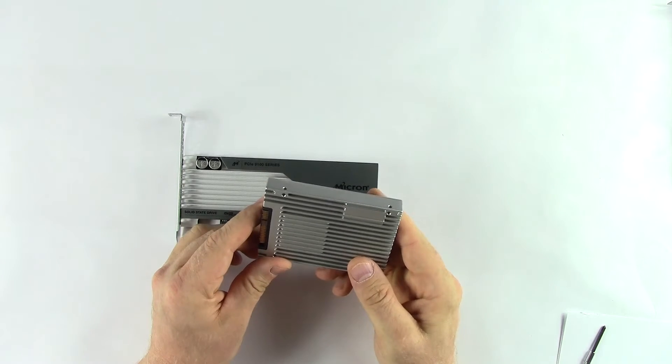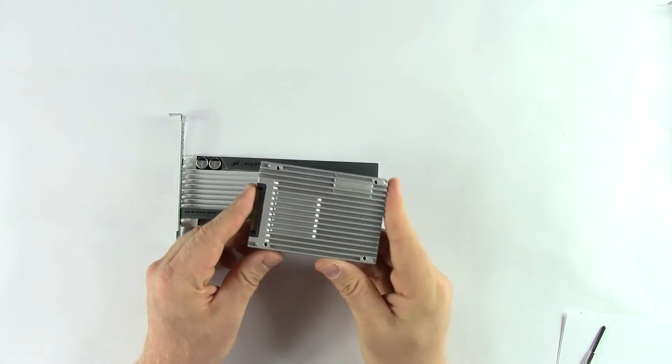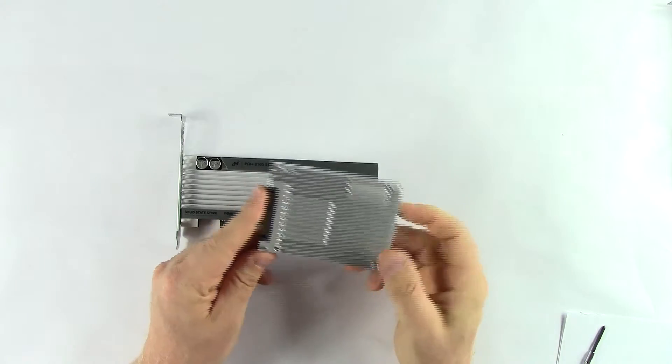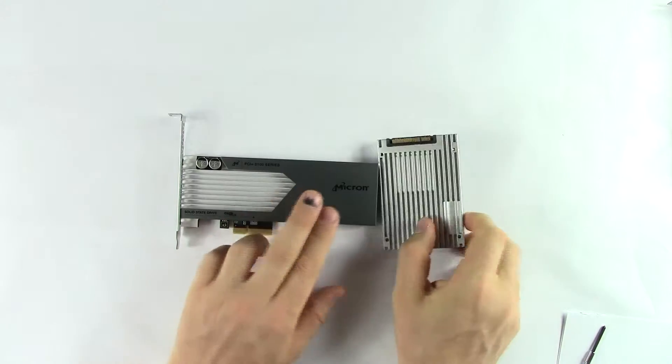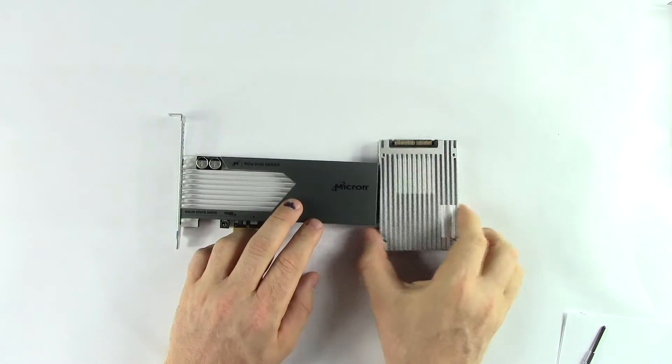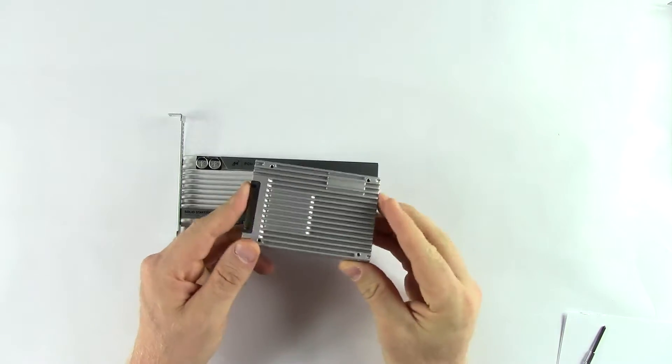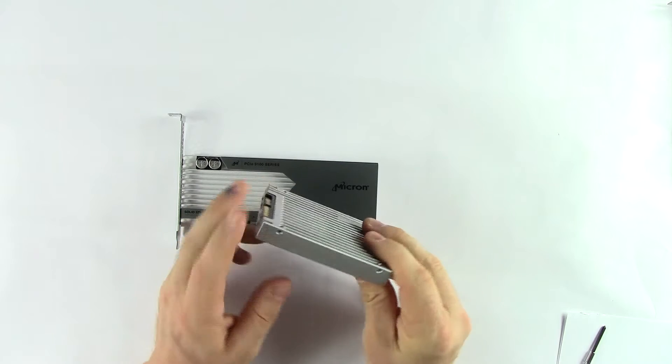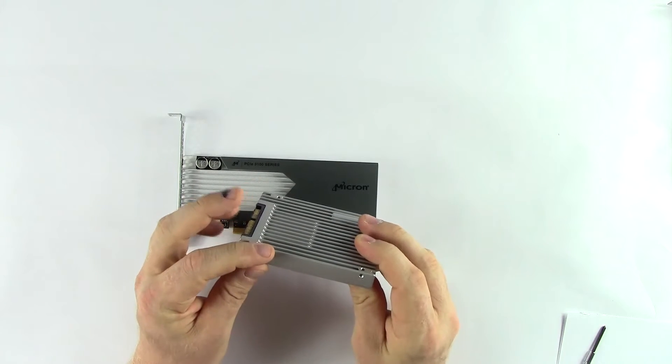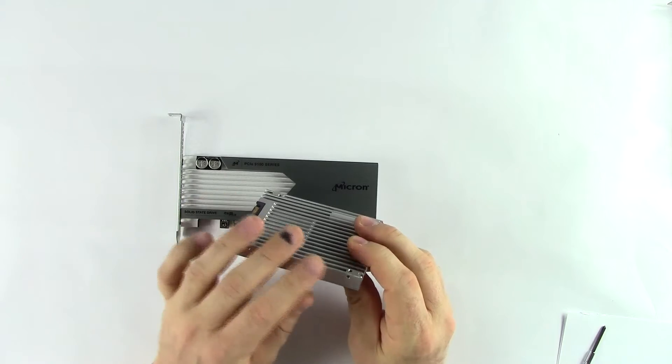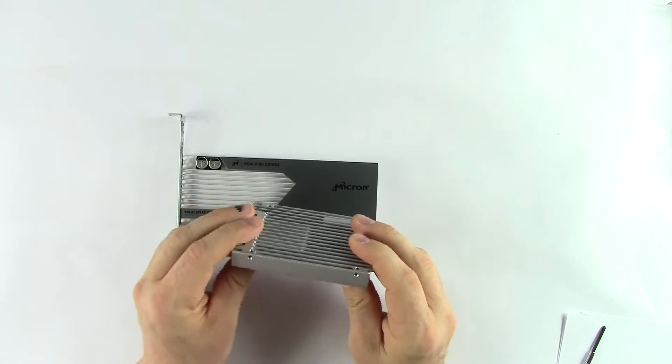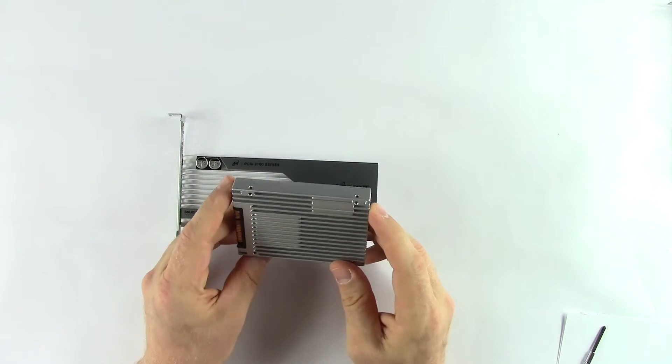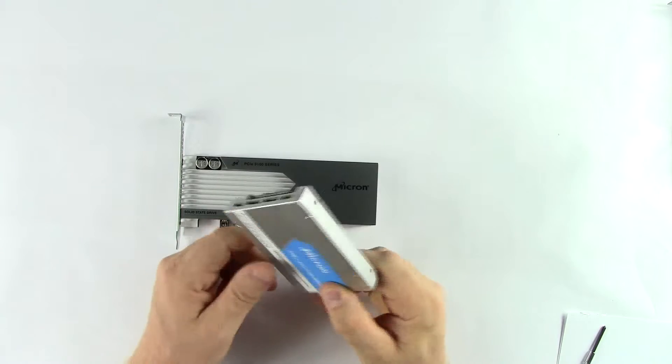The only difference between these two models - they both come with the same capacity points and performance - is this one is going to require more airflow to keep it cool, because deep inside there's going to be a multiple layered PCB. There'll be more than one PCB layered on top of each other, and it's a lot harder to dissipate that heat from this form factor.